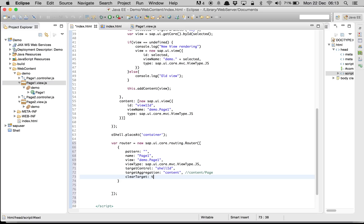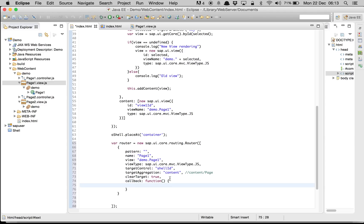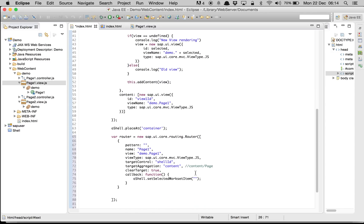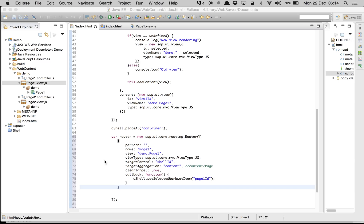ClearTarget means when we navigate from one page to another it will clear the current view and load the new one — so clearTarget is true. Then the callback function, which gets triggered when the URL changes. In the callback we get the shell and call setSelectedWorksetItem, passing the page one ID so it gets selected.